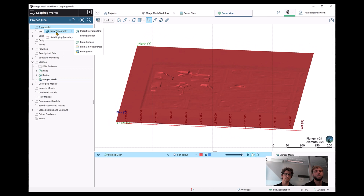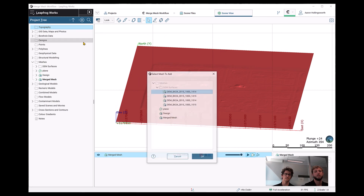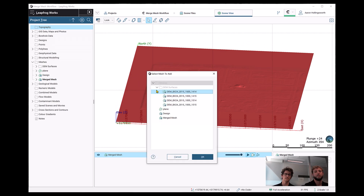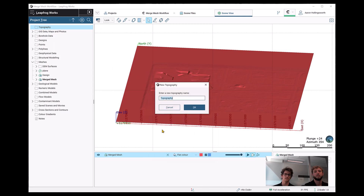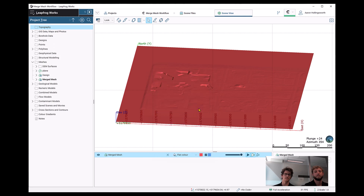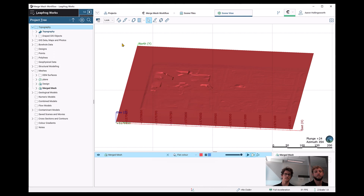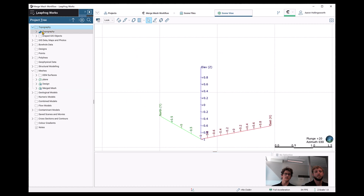So just right click and use our new topography from surface. We're just going to choose that merge mesh that we just created. Thanks, Richard.